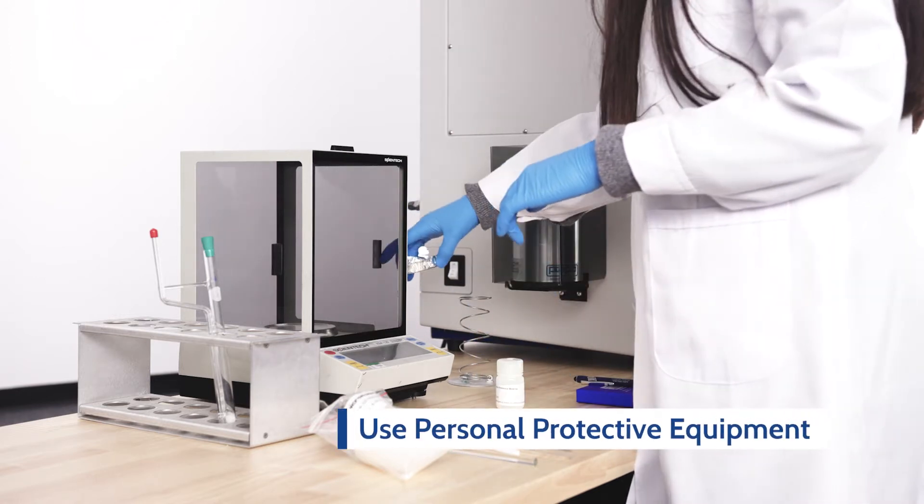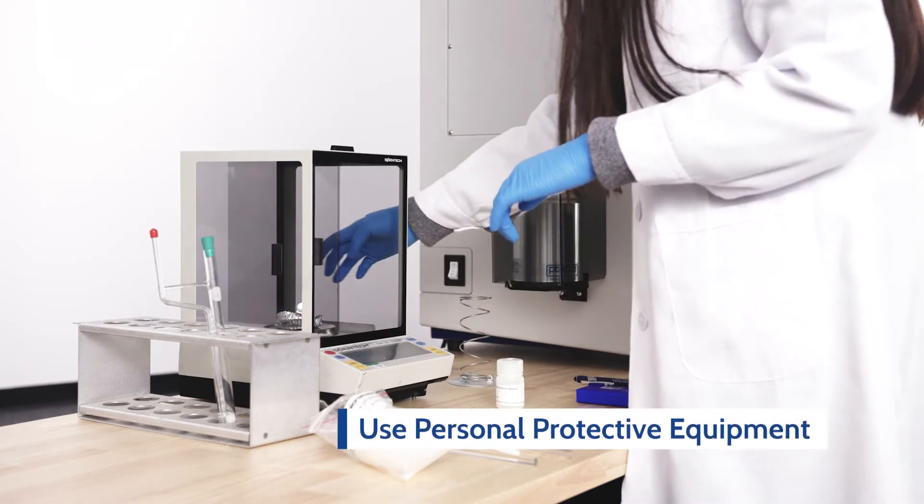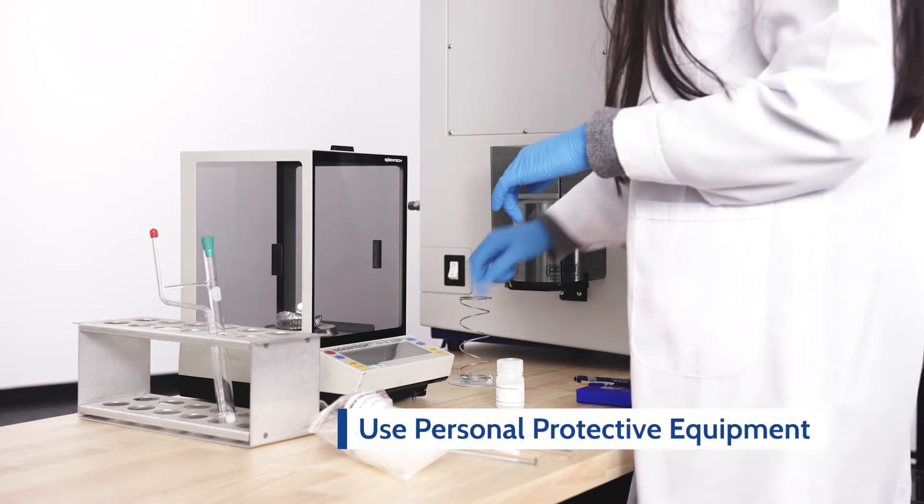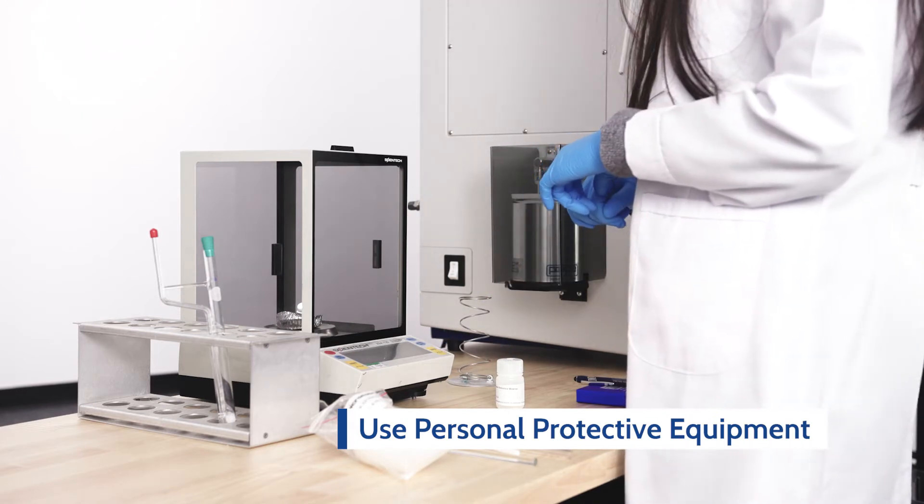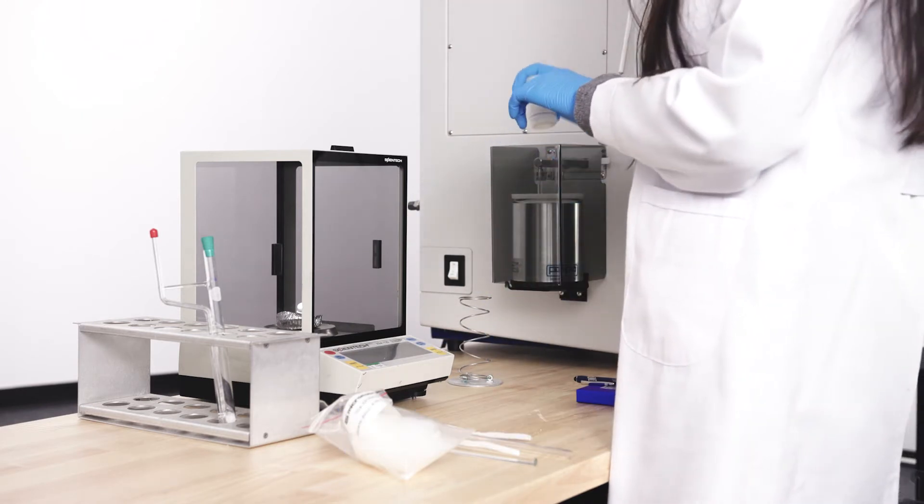Wearing appropriate personal protective equipment, weigh about 20 milligrams plus or minus 5 milligrams of calcium oxalate.